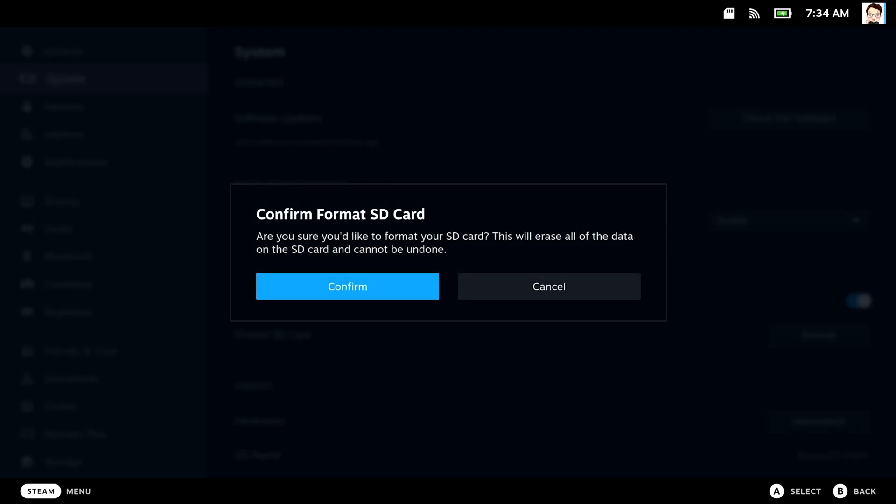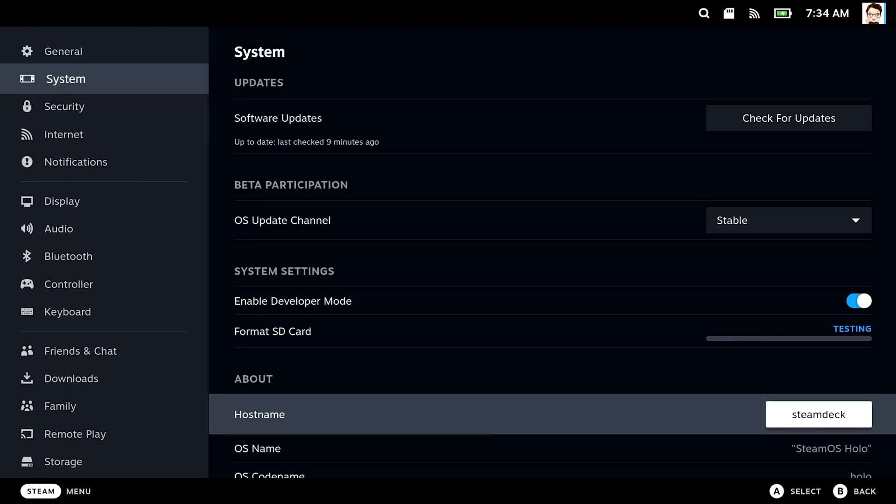It's always good with a new card to format it in the machine, system, camera, whatever device you're going to use it in. With my 256 GB SD card, this process took quite some time. Let's fast-forward.